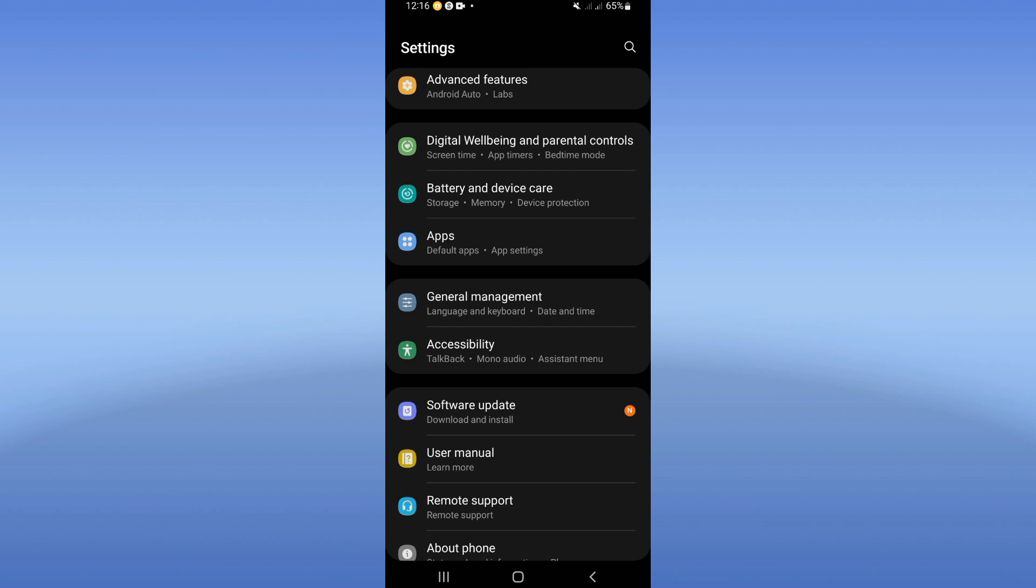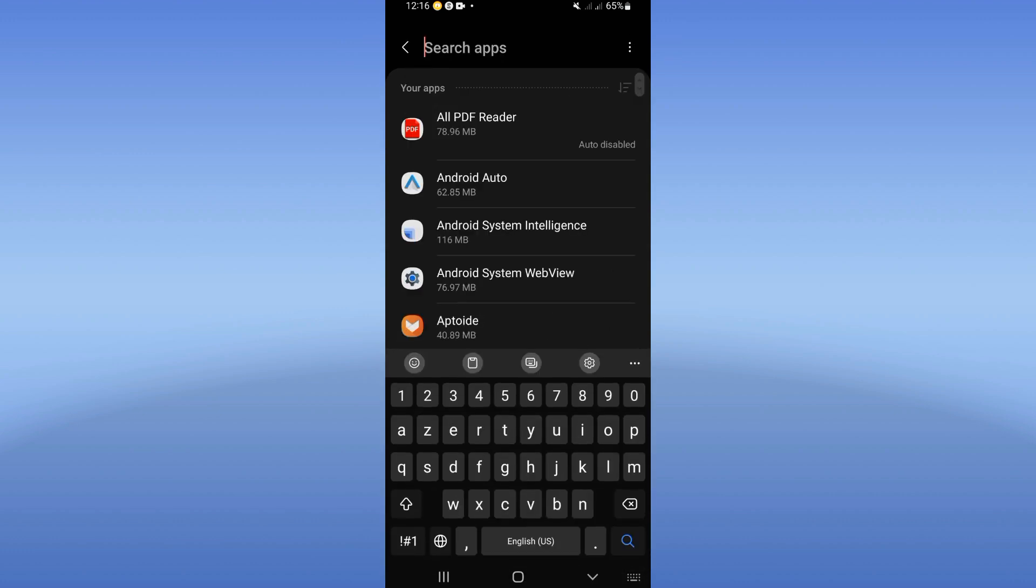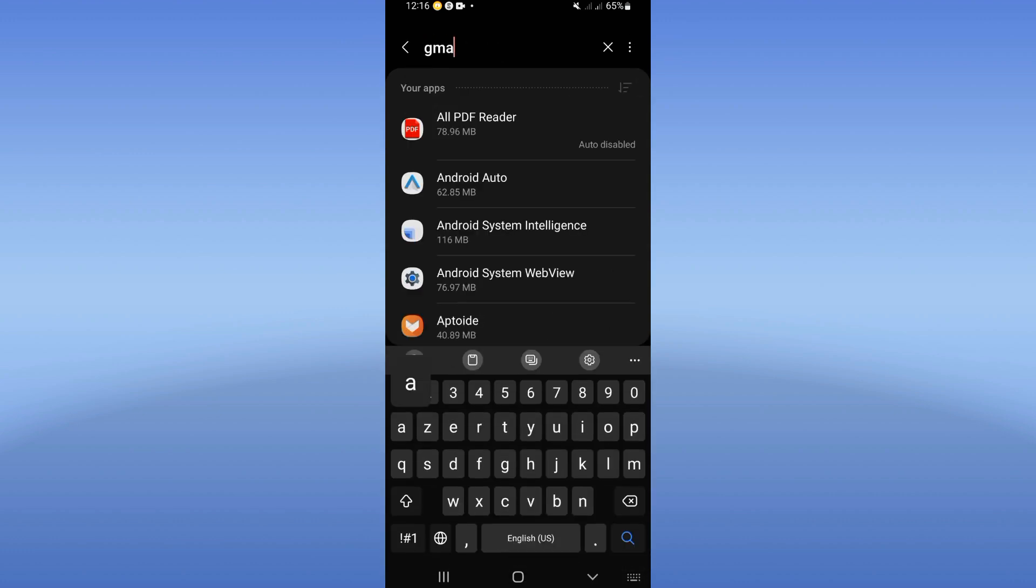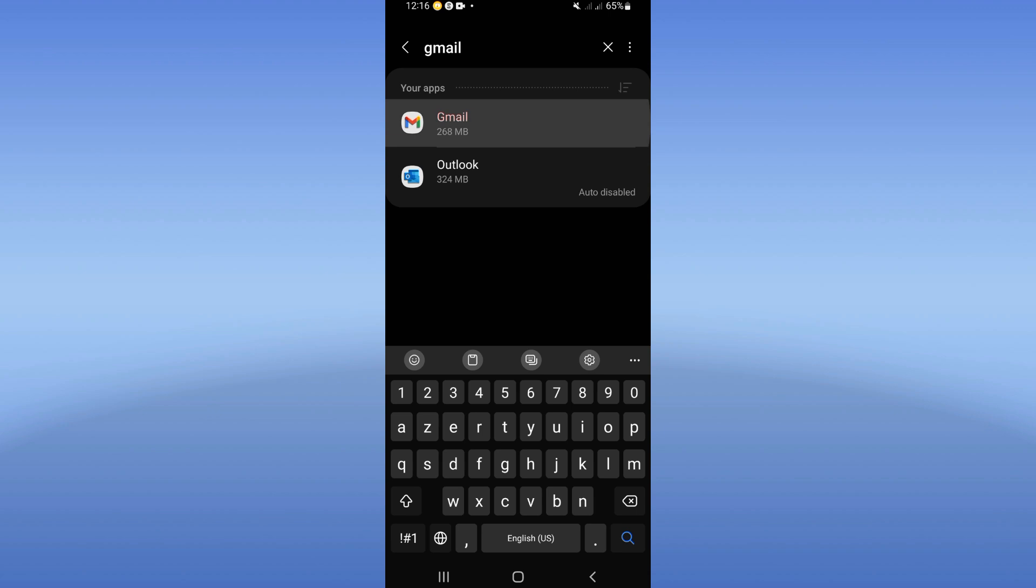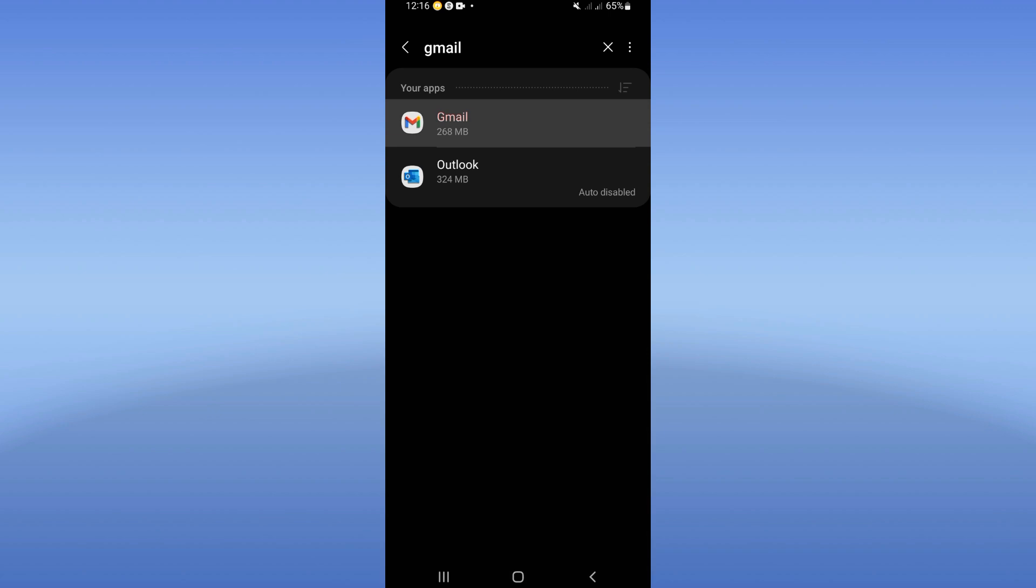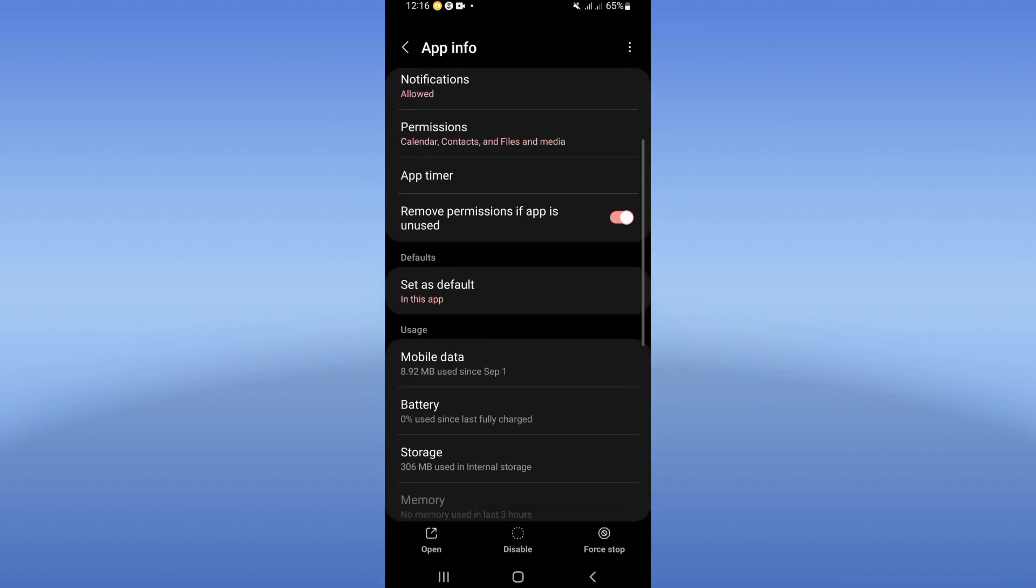Click on the Apps option and search for Gmail and click it. Scroll down this list.